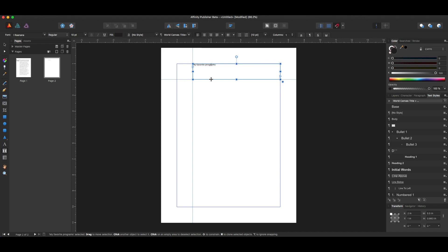All right, that doesn't look at all like what we had before, but if I just highlight this text and then come to my text style...